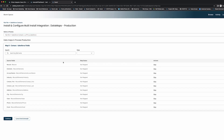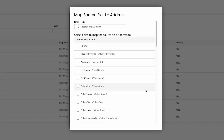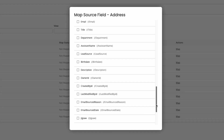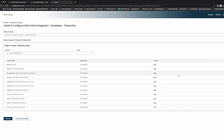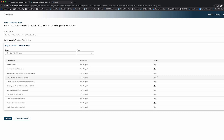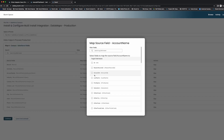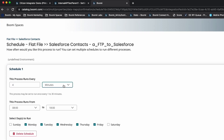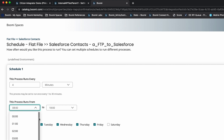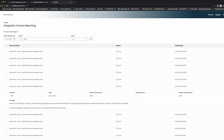The user space is where users can run, configure, schedule, and monitor integration processes all on their own. We've simplified the steps needed to interact with integrations, removing the need to log into the platform, thus providing a self-service experience.